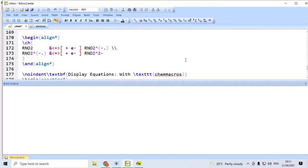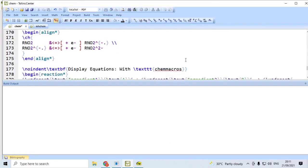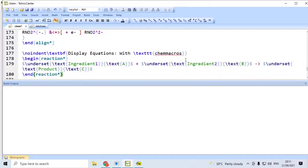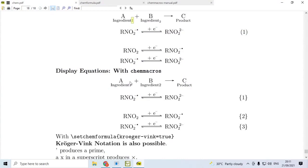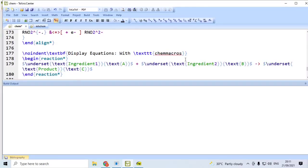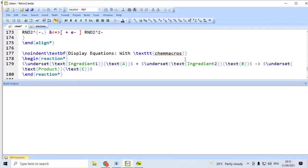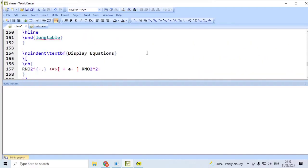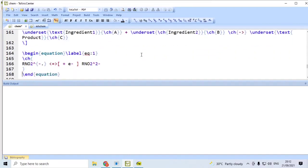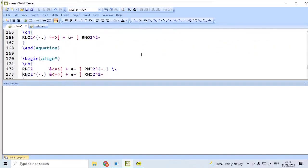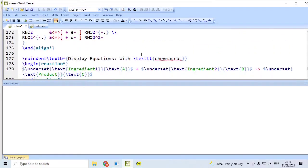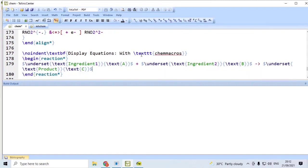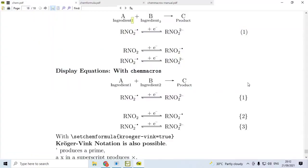However, if you use ChemMacros, along with ChemFormula, then, we have got these environments available. Begin reaction star, end reaction star. You have this. The difference is, when you say, this is reaction star, since we are not using here \ch{}, we have to use here dollar. Previously, if you remember, we are not using dollar, we have used only \ch{}. Now, we have to use dollar. Dollar underset, ingredient 1, ingredient 2, etc. And here, complete it with dollar. You get a display equation without equation number. If you use simply reaction without star, then, you will have equation number. And notice that, number is available within calibration.